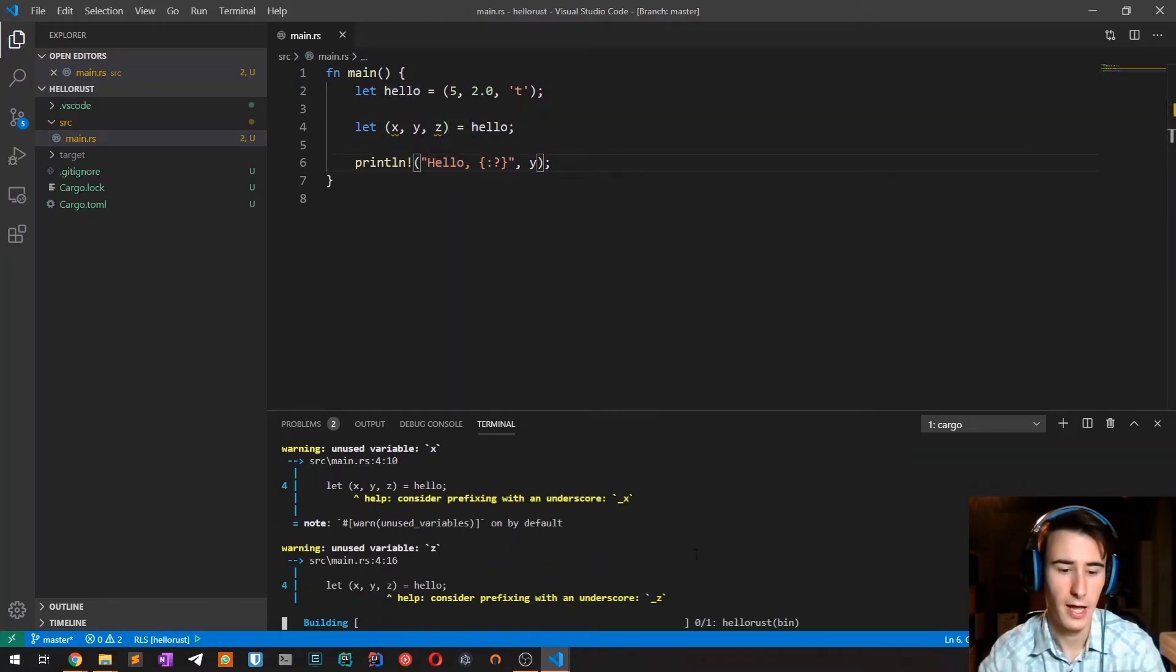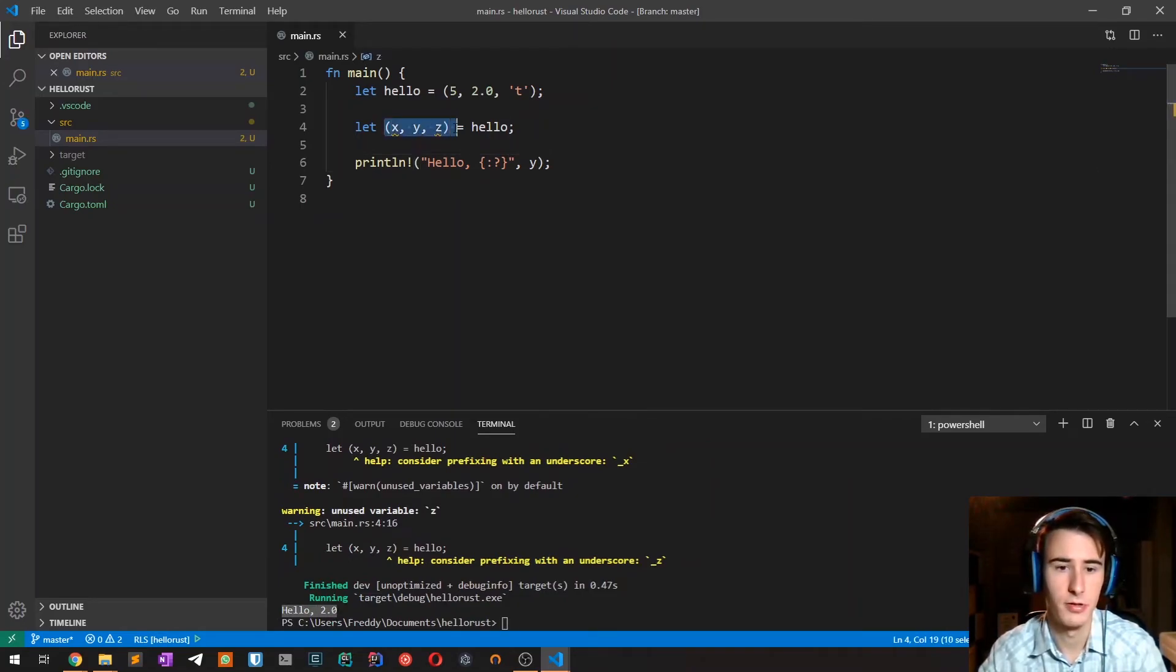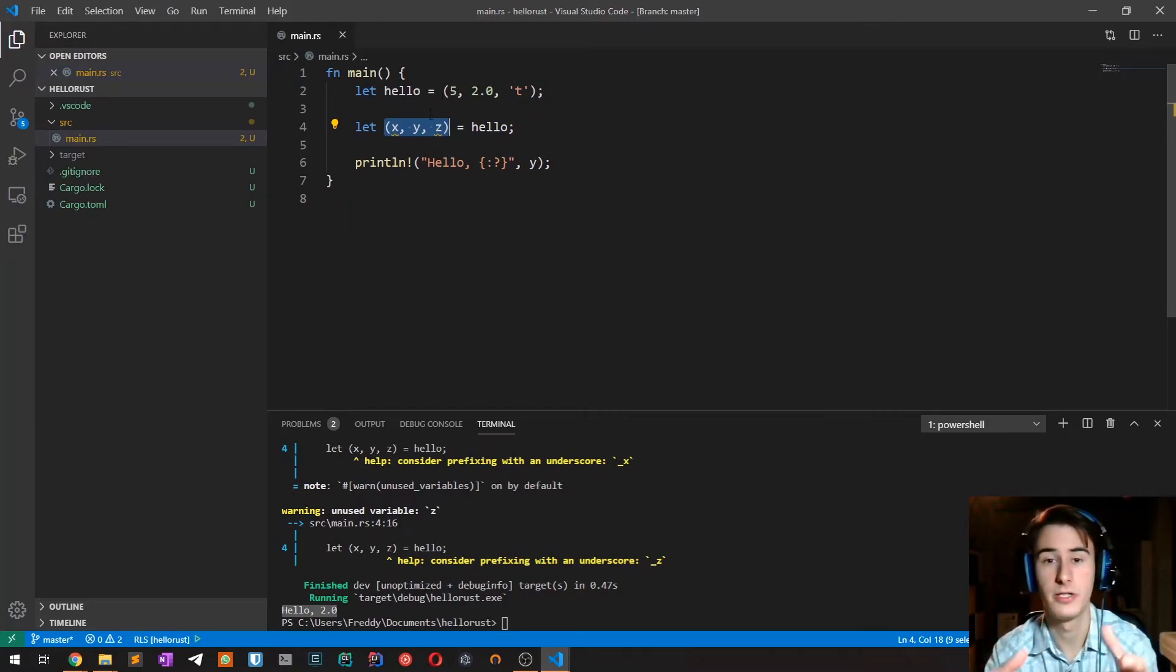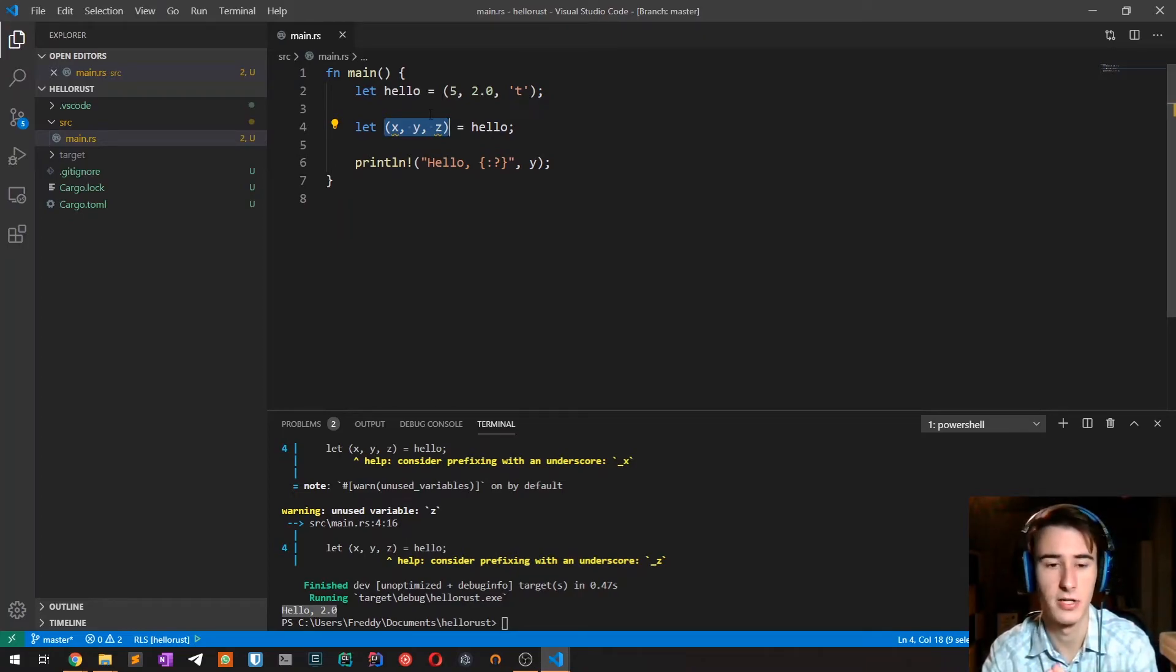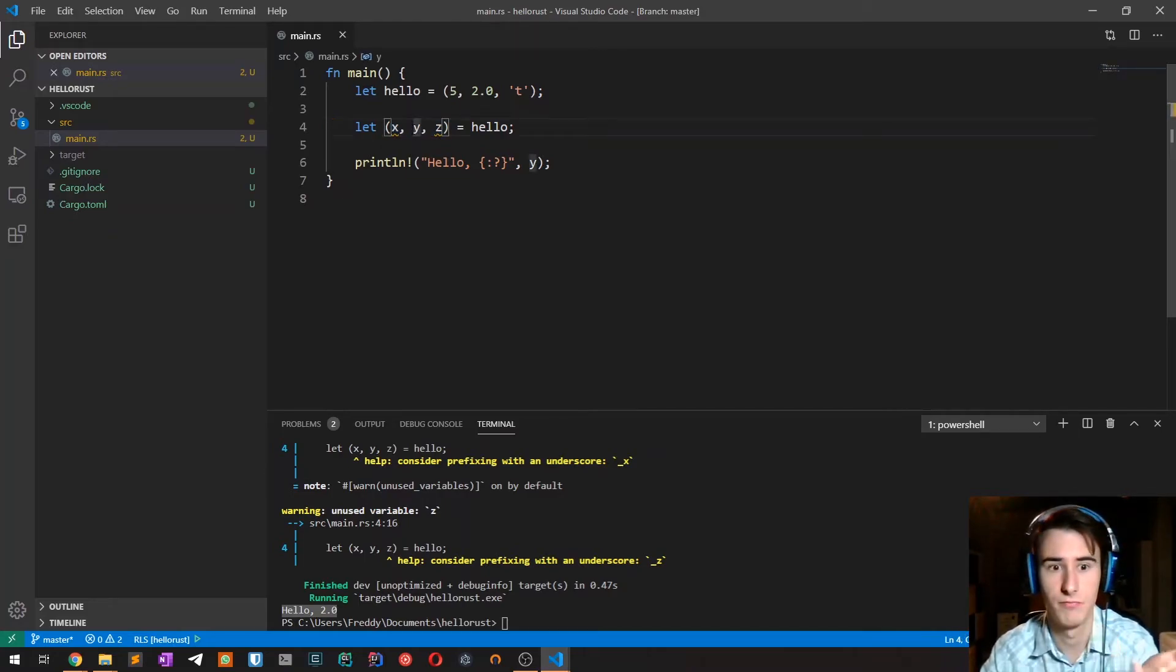As you can see this is particularly useful when returning a tuple from a function. It is a way to return multiple values from a function and in this case we can easily and very conveniently get the individual values.